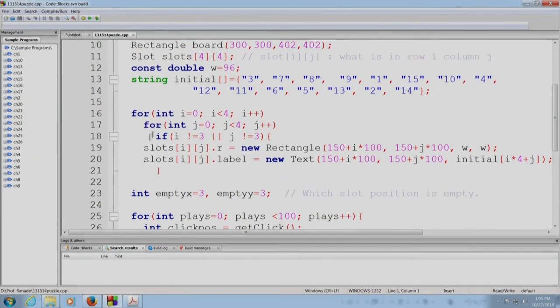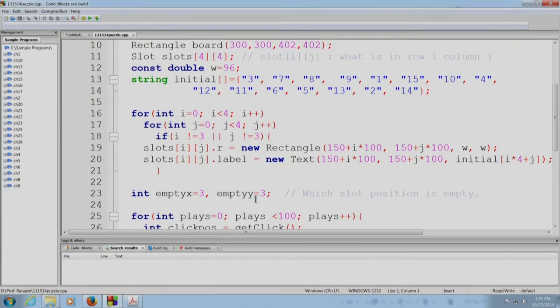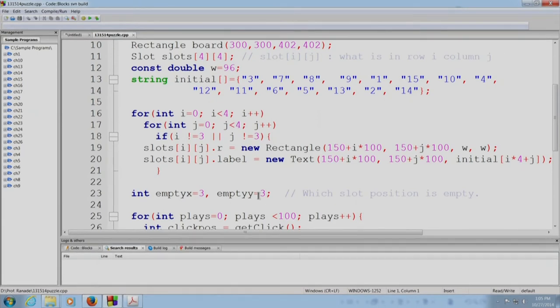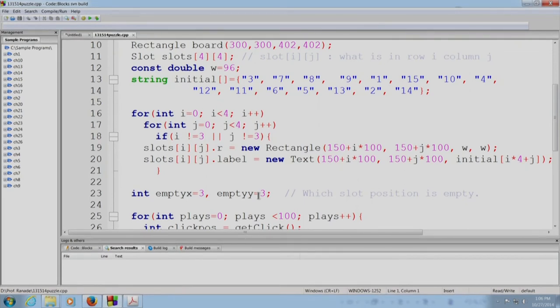As I said, row 3 and column 3 will be empty. So, empty_x and empty_y will be used to denote this. That is, empty_x and empty_y will give the column position and the row, column index and the row index of the empty slot in the slots array.